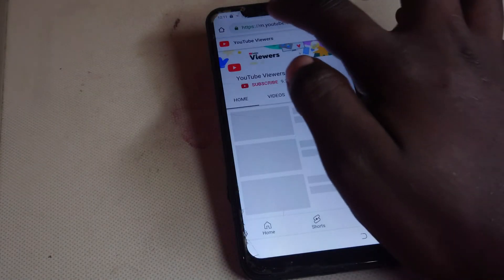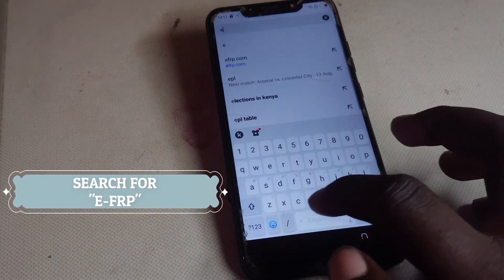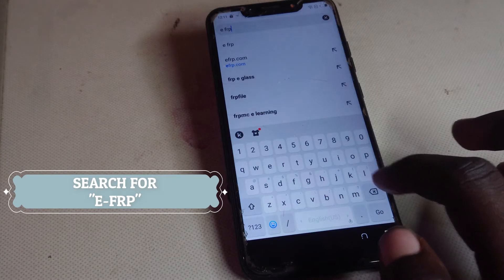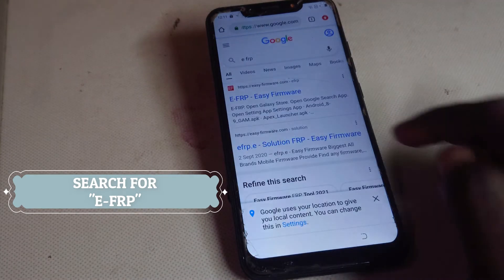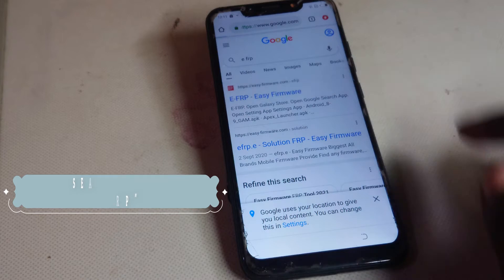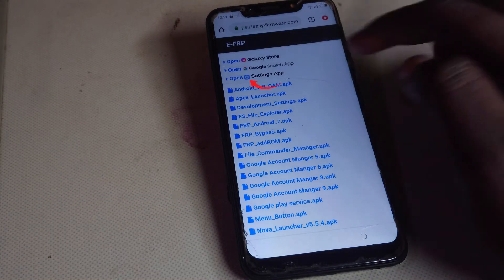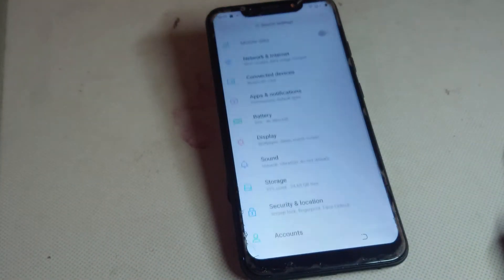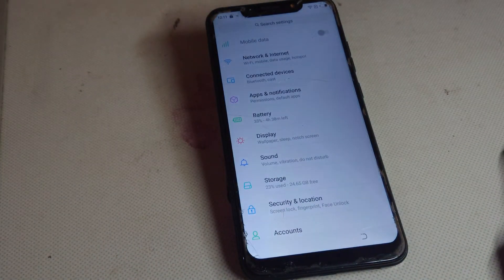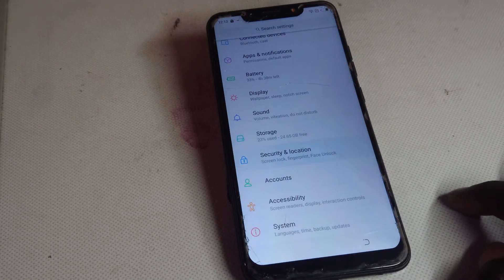Then tap on 'Accept and Continue,' tap on 'No Thanks.' Go ahead and type in efrp.com — you can just type 'efrp' and you'll be able to see it here, tap on it. Then tap where you see 'Settings App' and tap on it.